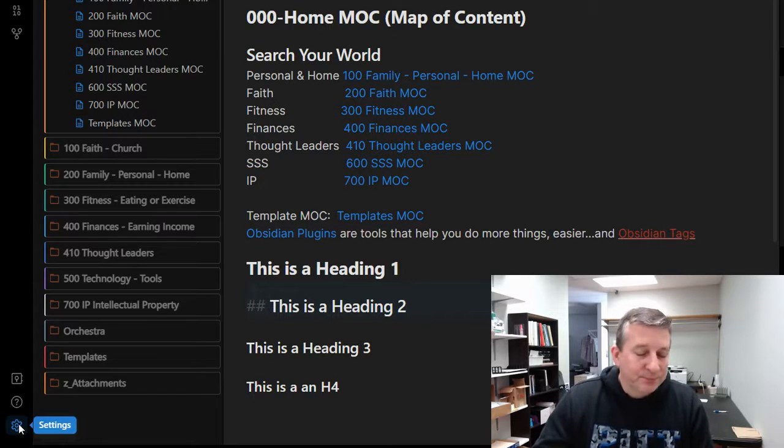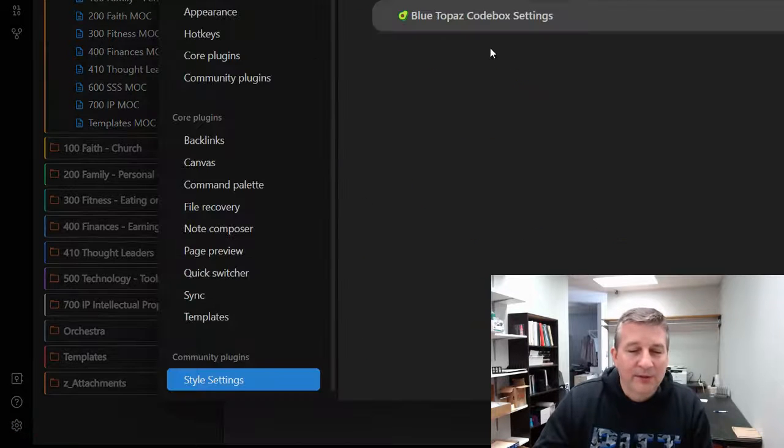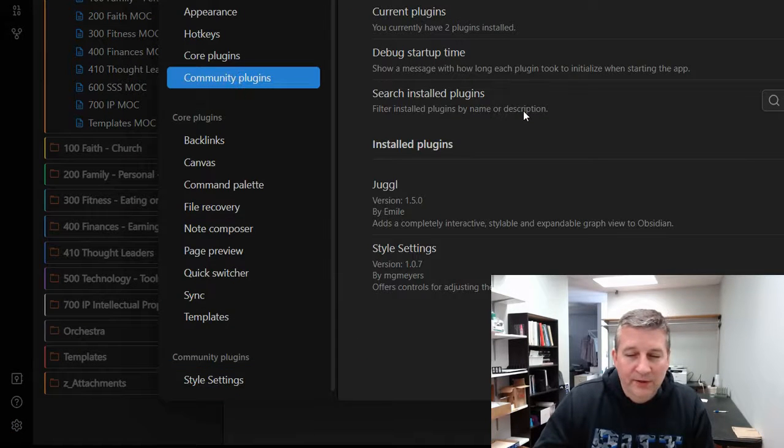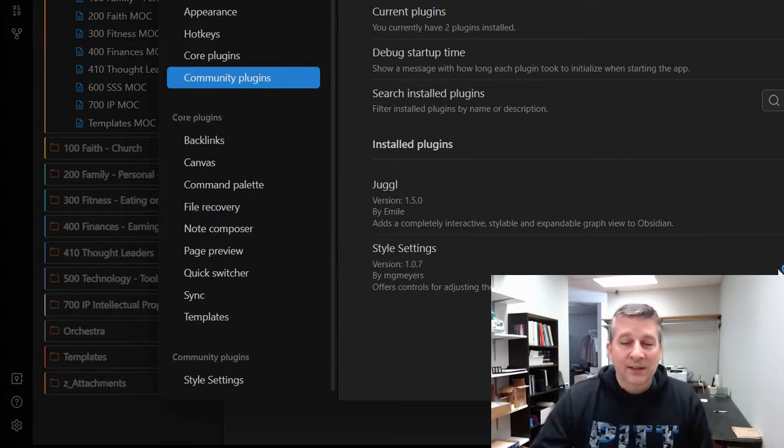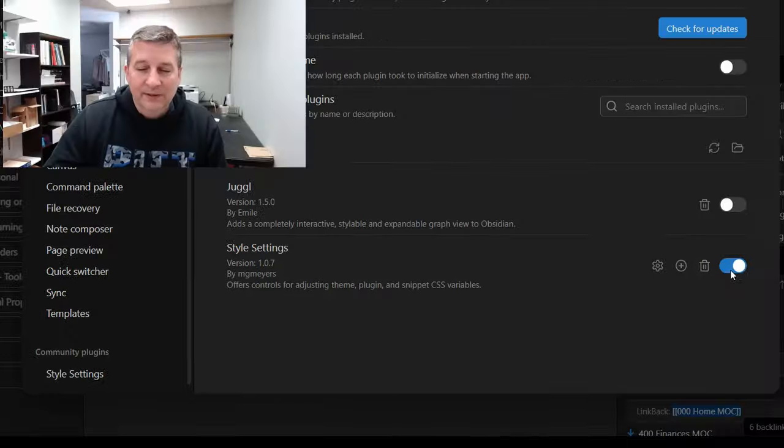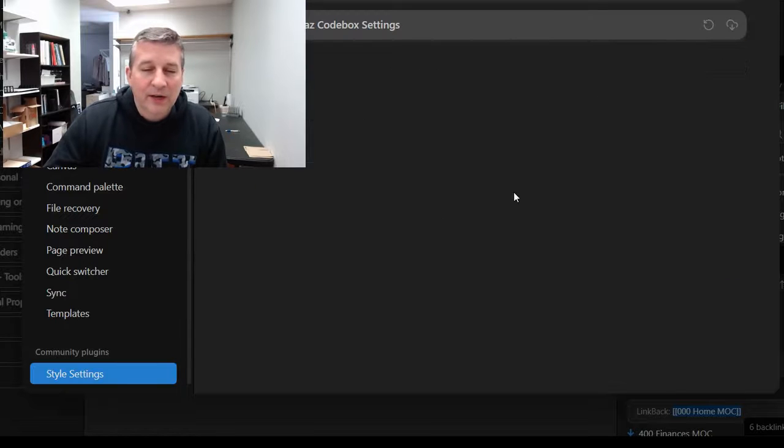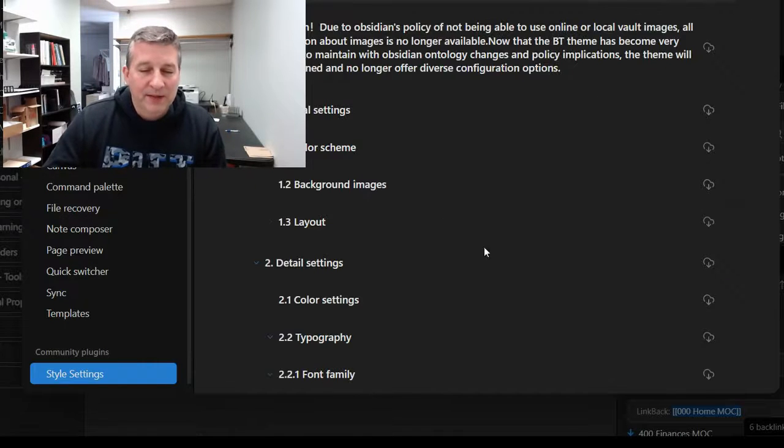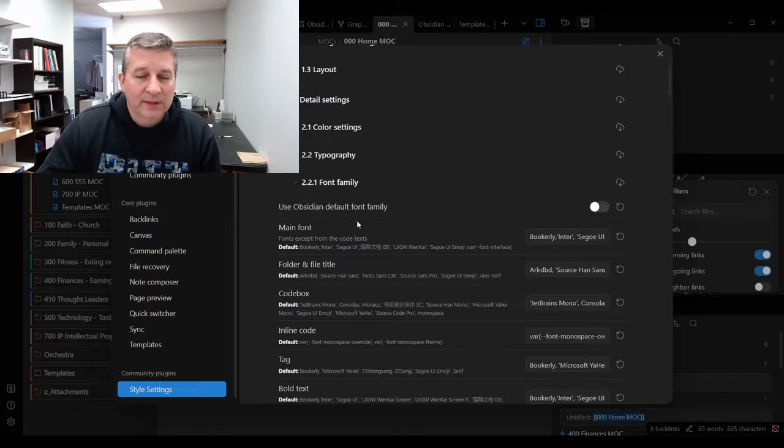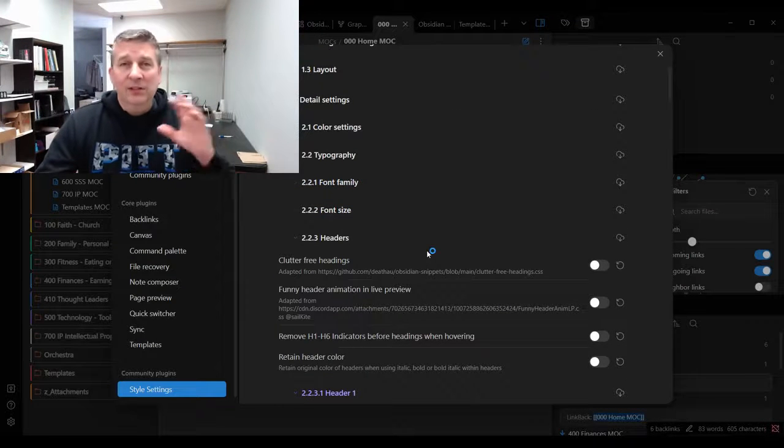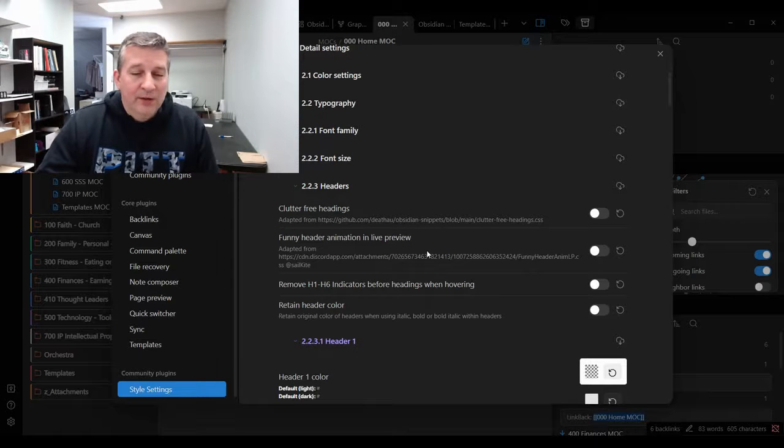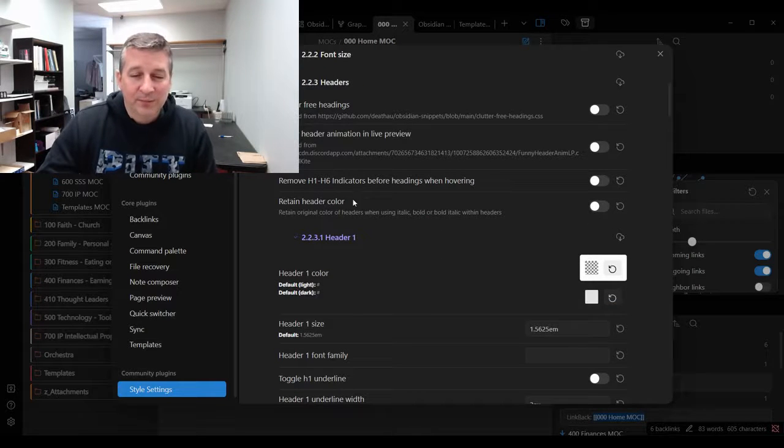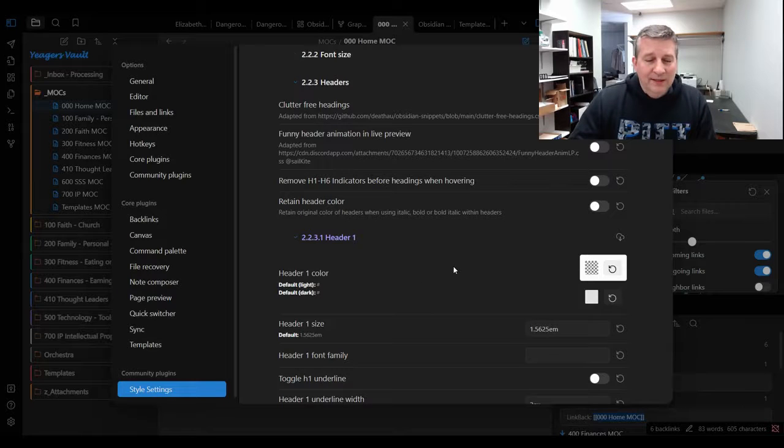What you want to do is head down here to the lower left-hand corner and you'll notice the community plugins. You'll want to make sure that this Style Settings plugin is loaded up and activated with the sliding bar here. If you click on the options, you'll notice that it has the Blue Topaz theme in here. You can change the font if you don't like the font—you can do a lot of different things with these style settings.